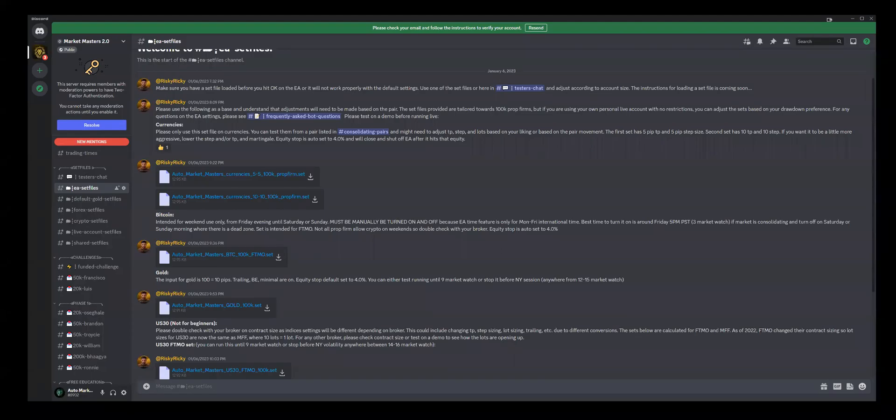All right, this video I'm going to be covering how to get the presets onto your EA software. You might notice some of the set files are going to be posted inside of the set files group here.